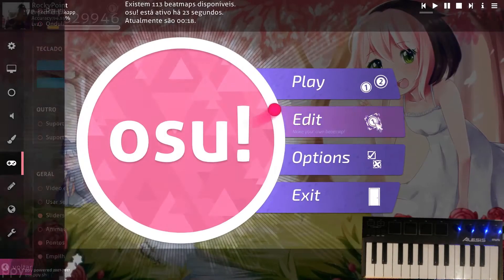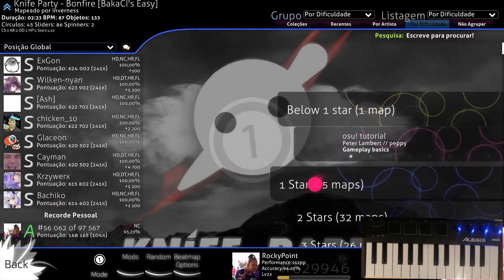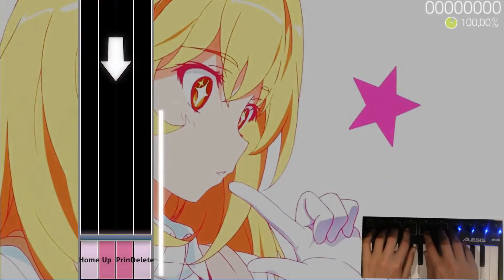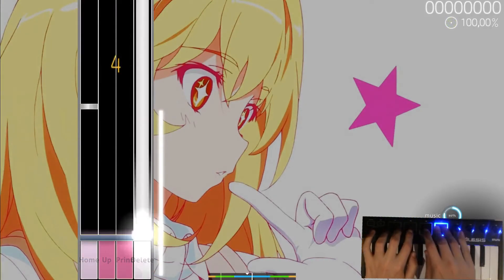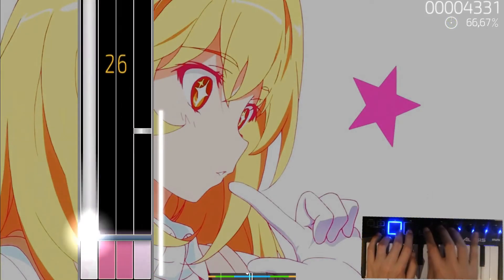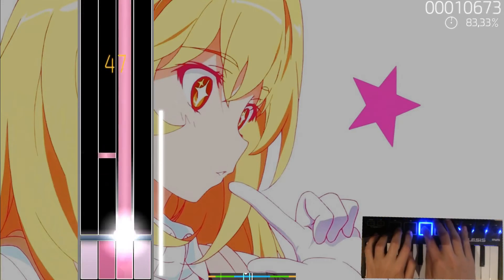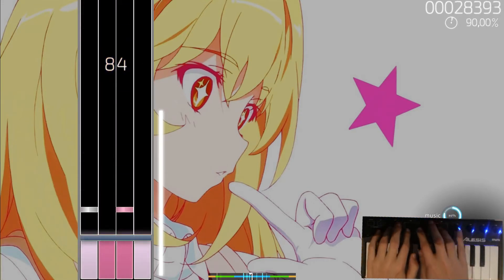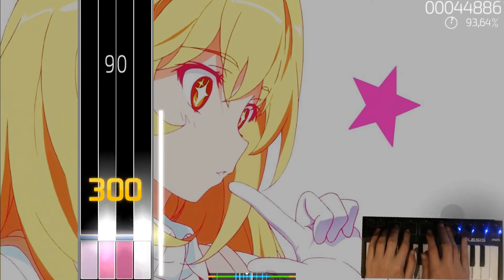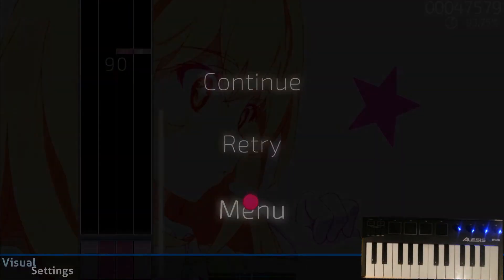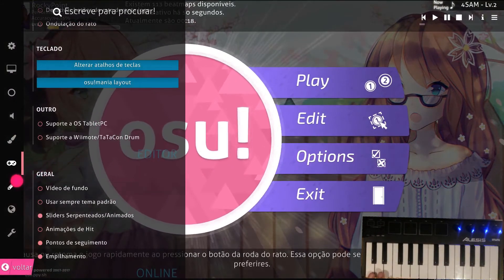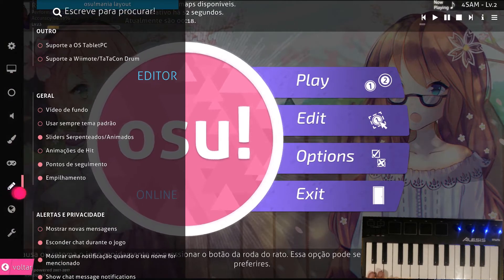Now I can try and play like this, and as you can see it's working. This is all you need if you want to use the keyboard instead of the four pads.